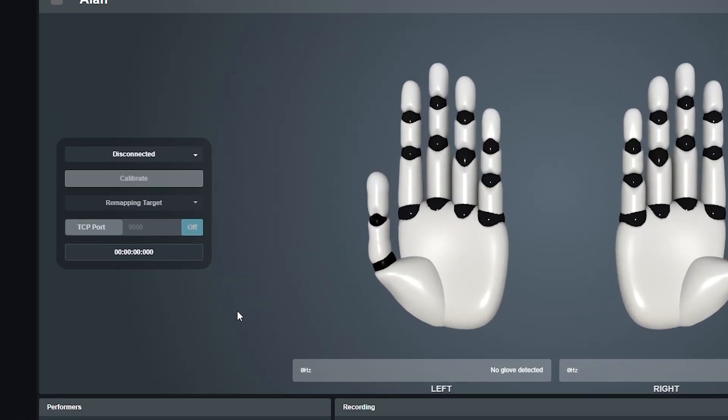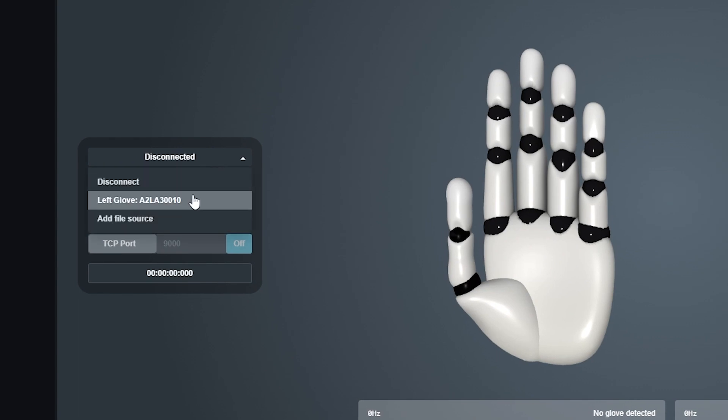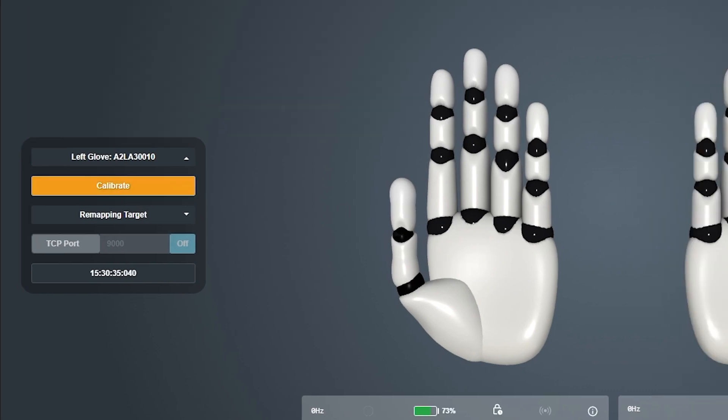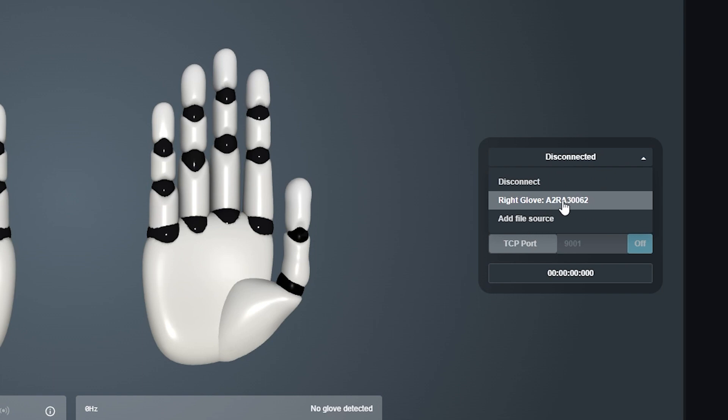With your gloves connected, you can come over here on the left side and select the left glove, and same thing on the right side, just select the right glove.